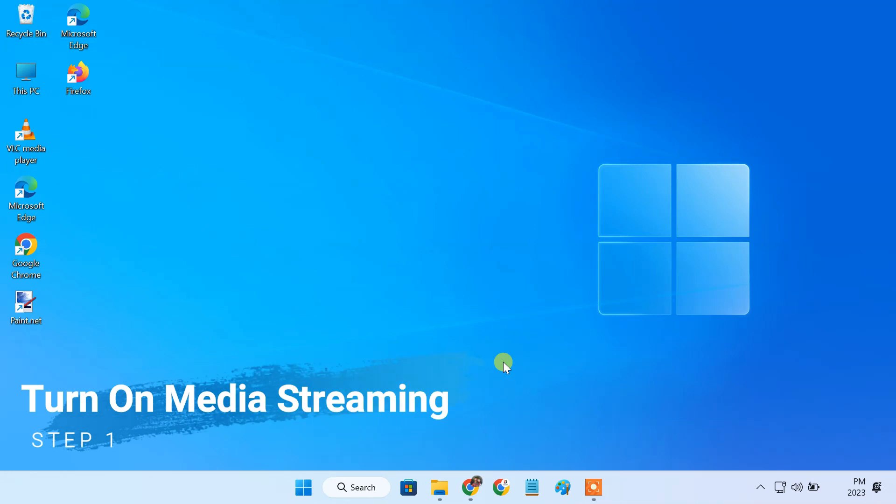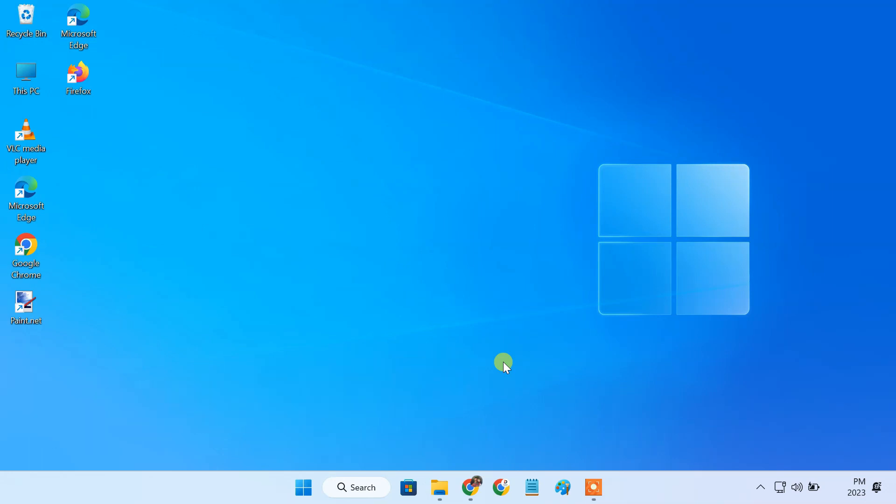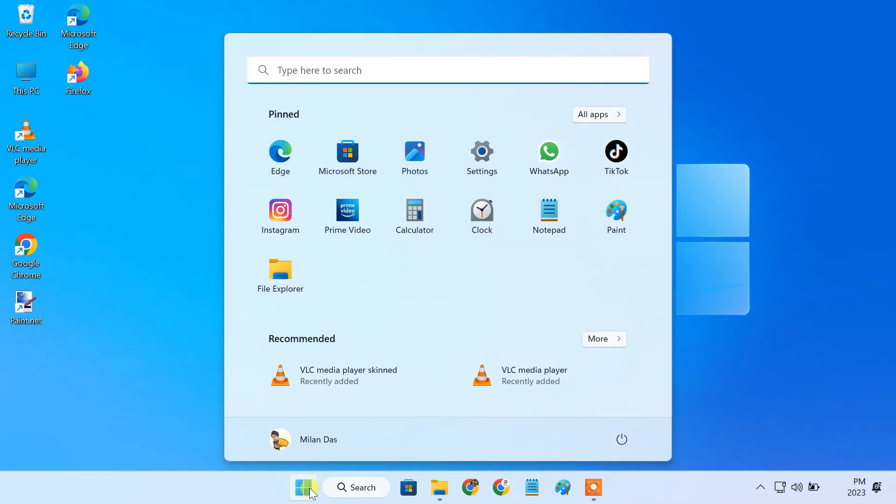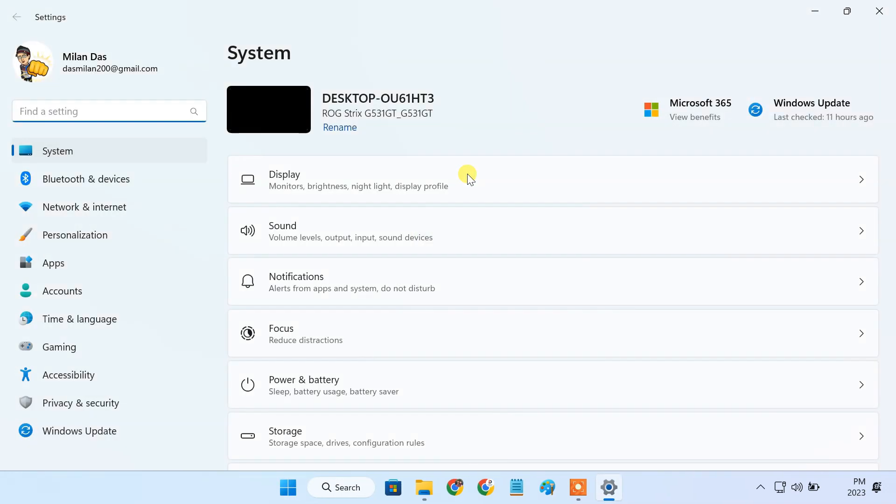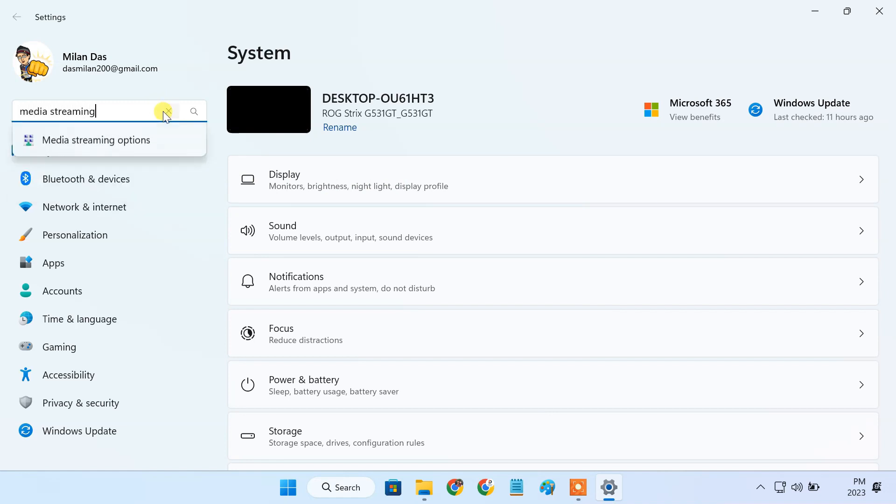To turn on media streaming on Windows 10 or 11 please follow the steps. Open the windows settings, on the search field type media streaming and click on media streaming options.